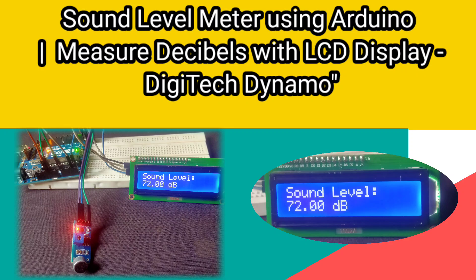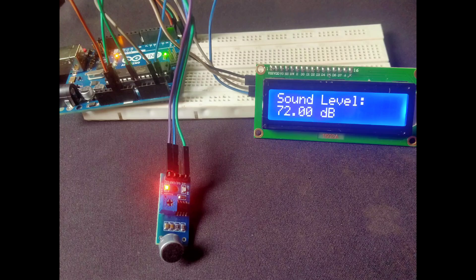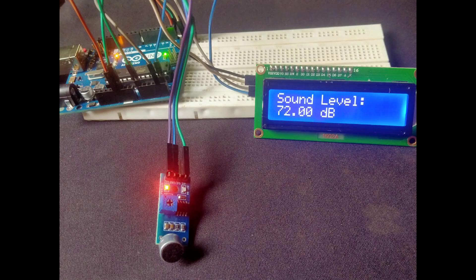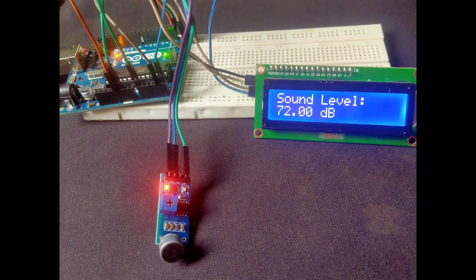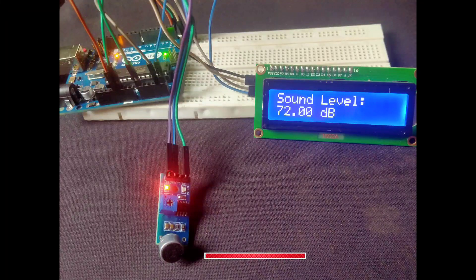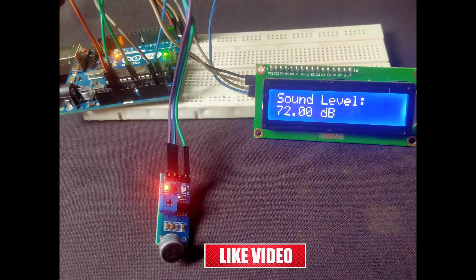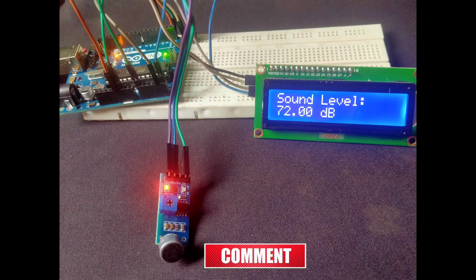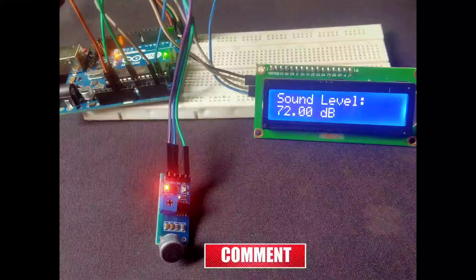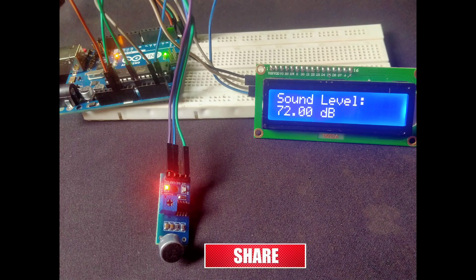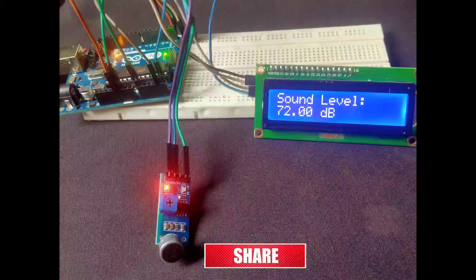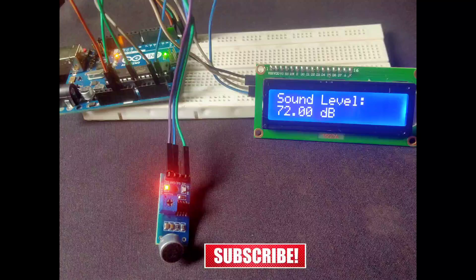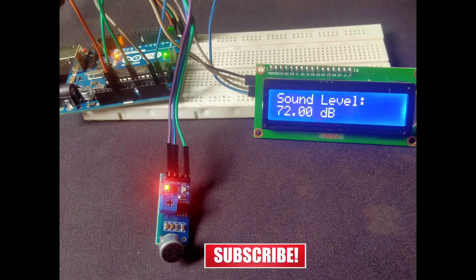Welcome back to Digitech Dynamo. In today's video, I'll show you how to build a sound level meter using an Arduino, a sound sensor, and a 16x2 LCD display. This project is simple yet highly effective. We'll use a sound sensor to measure sound levels in decibels and display the results on an LCD screen in real time.